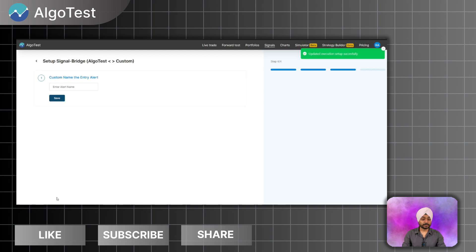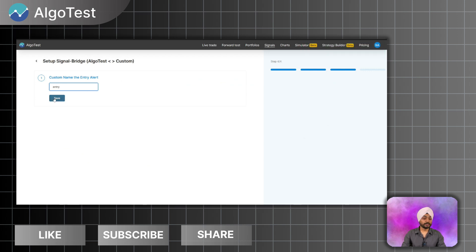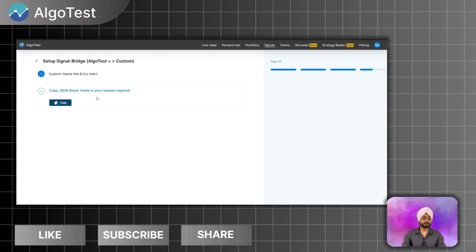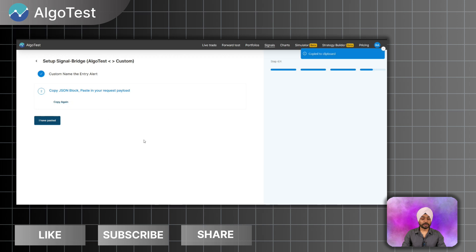Alert name can be anything, let's say it's entry. Click on save. Here it will be JSON block, so I have to copy this JSON block and I have to paste it in the request payload. So I have copied it.